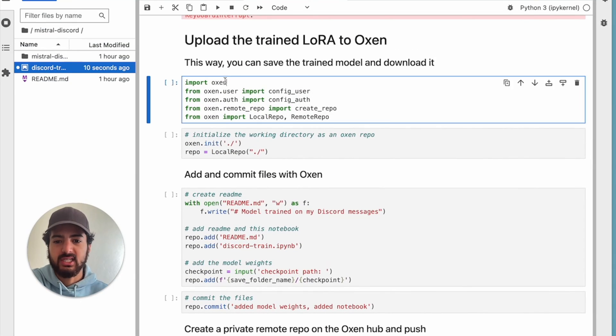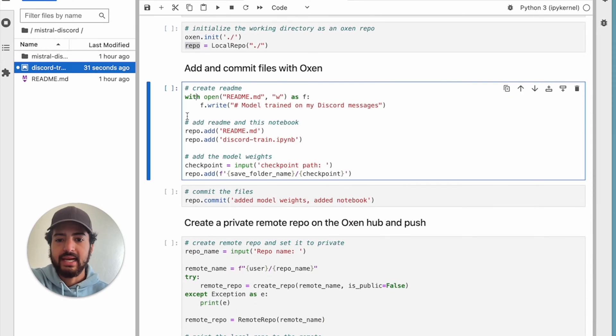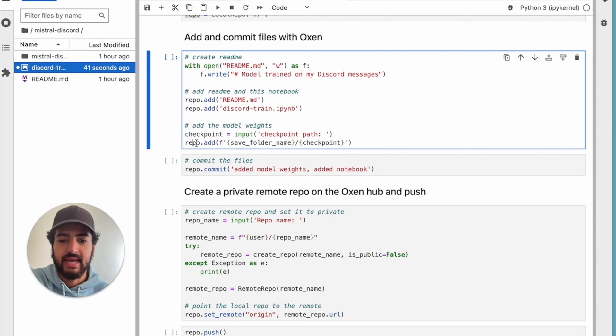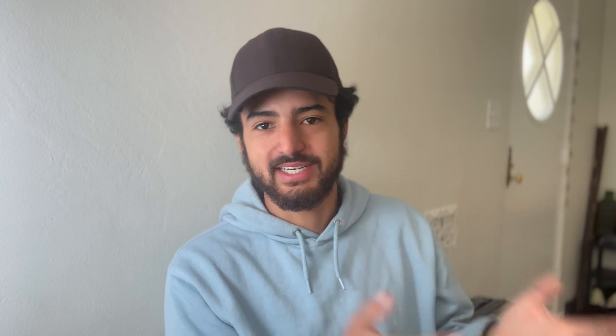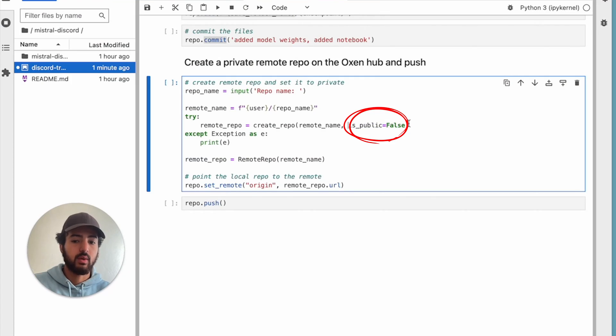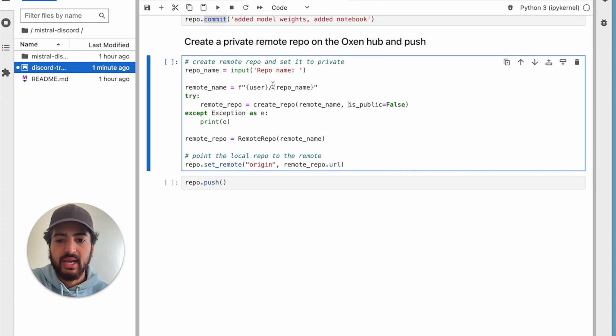To upload the trained LoRA to Oxen, you're going to import Oxen, set your authorization and user, and import how to create a remote repo. All you have to do is initialize Oxen and create a local repo. Next, you're going to add and commit your files. We like to add a readme because it's good practice, but you don't have to. Add the readme, add the actual notebook, add the model weights with the checkpoint, and then add everything together. From there, commit it — you'll realize it's just like Git, except this version controls for your data, so it's extremely intuitive, just much faster and easier. After we commit, we then create a private remote repo on Oxen and push.